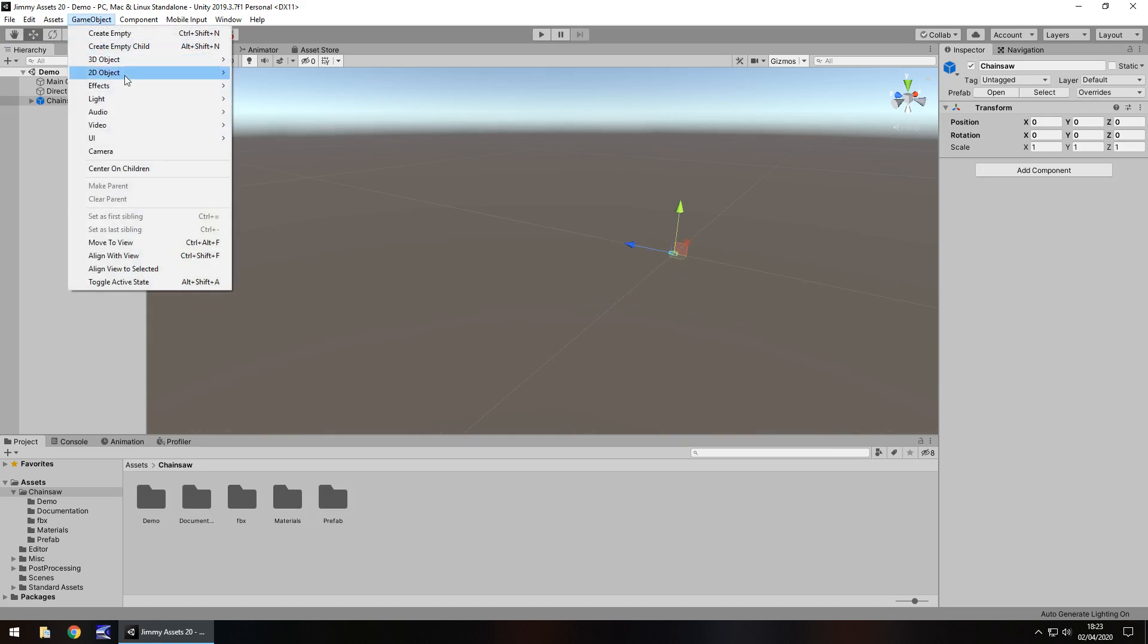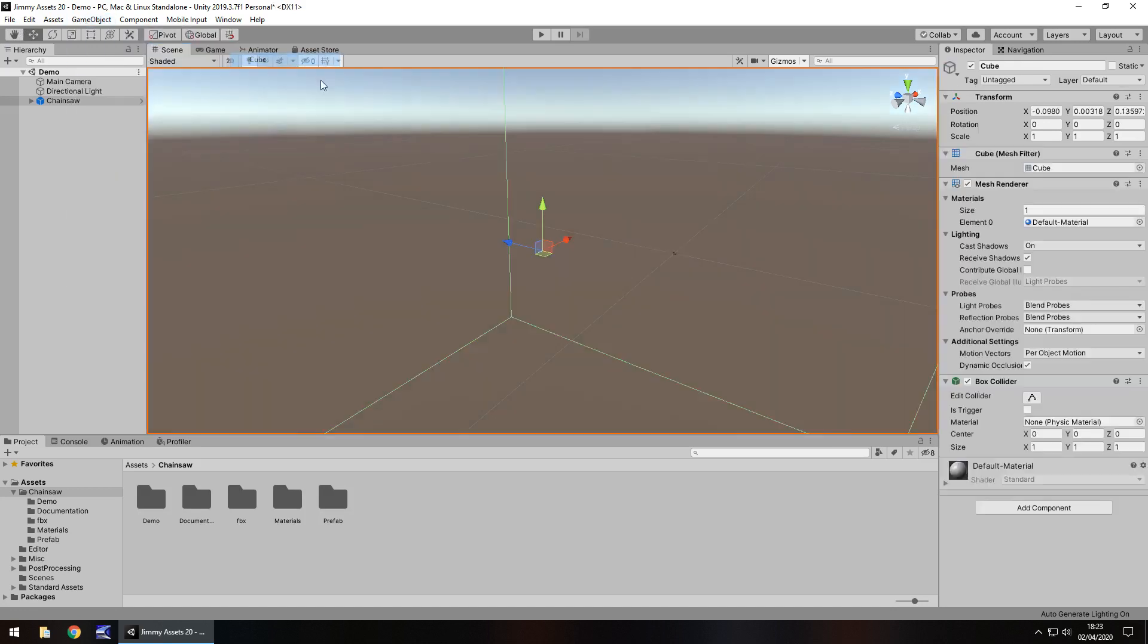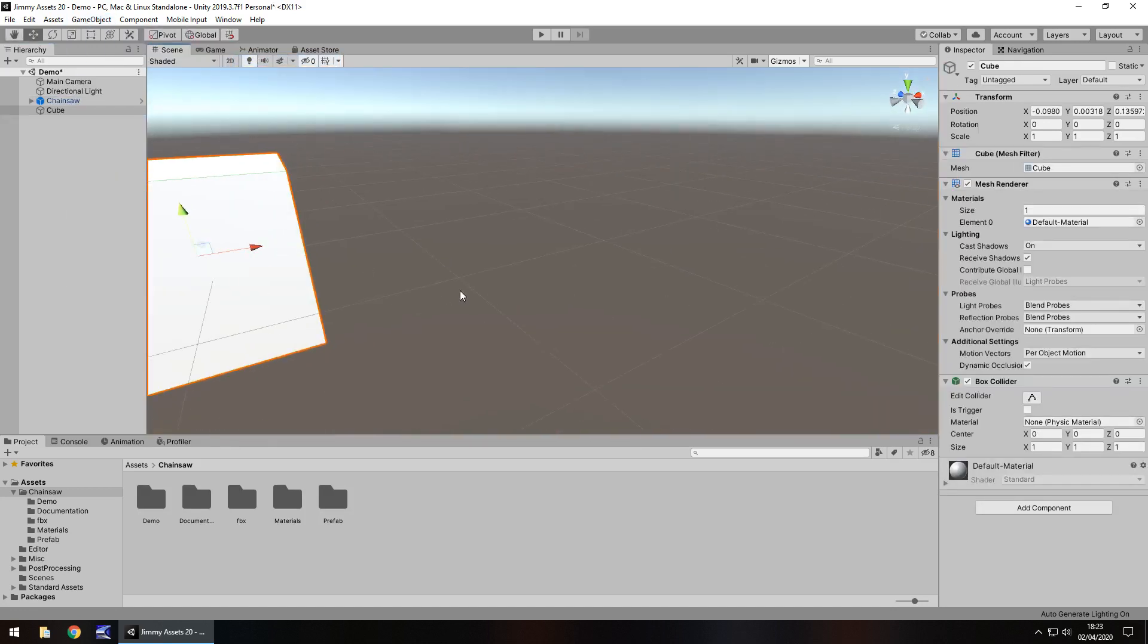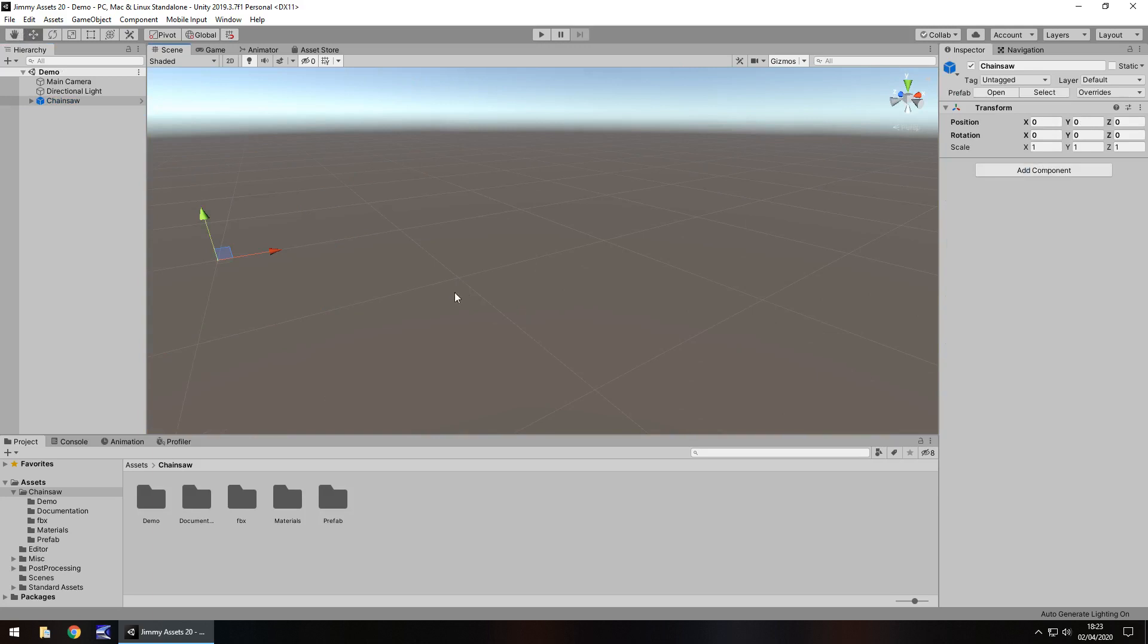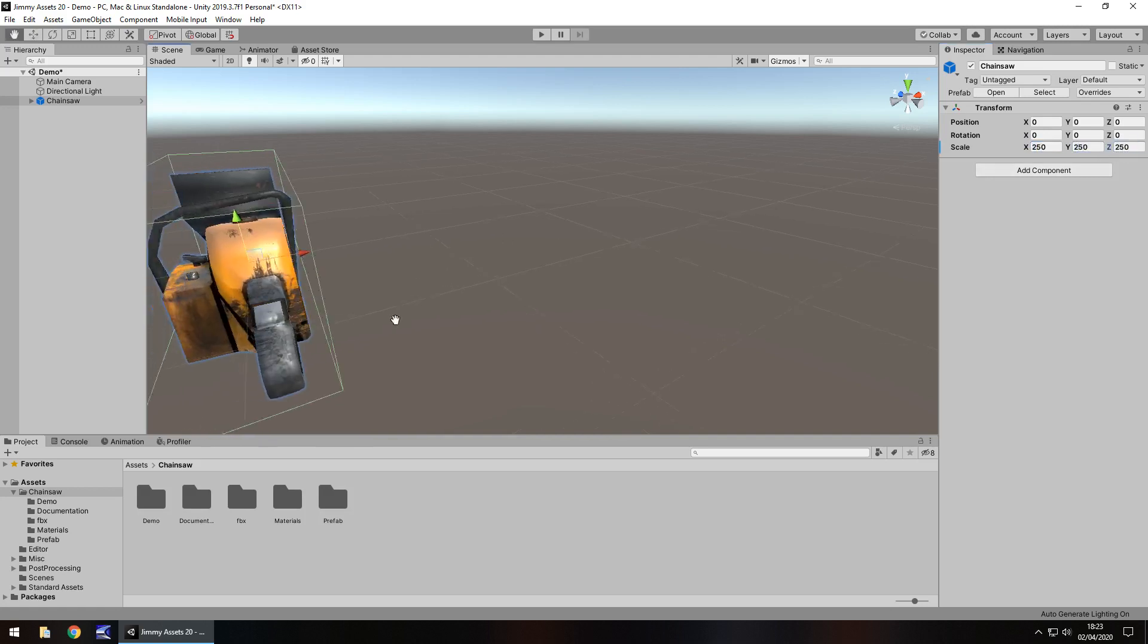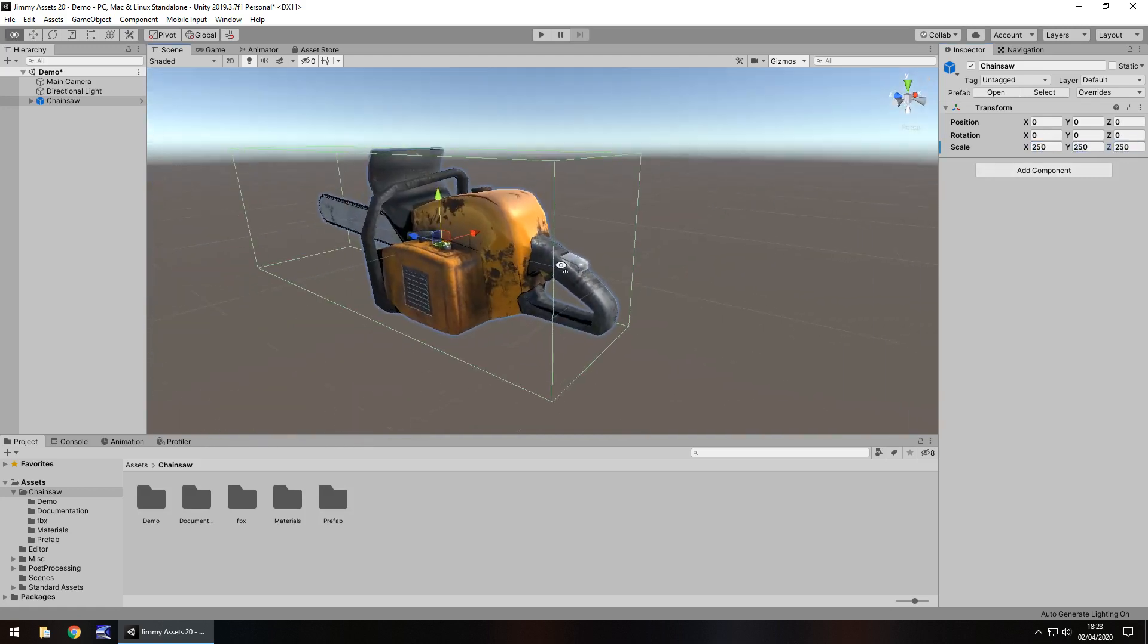Let's just add in a cube. You see, it's just huge. So the chainsaw itself is rather small and I'm going to increase the size of this to 250 by 250 by 250 so we can see it a little bit better.